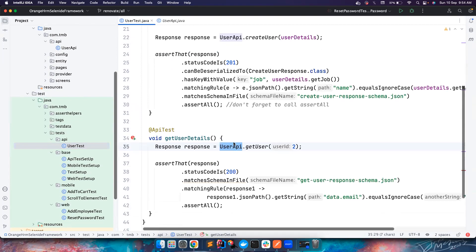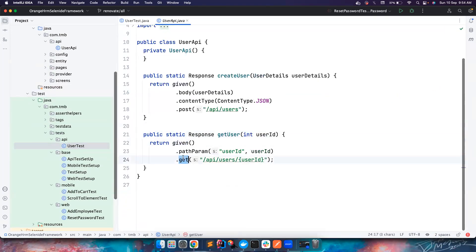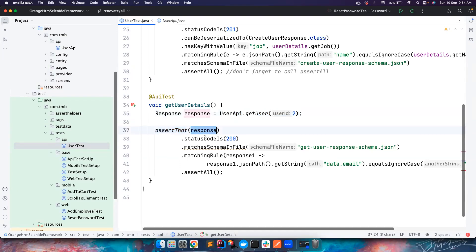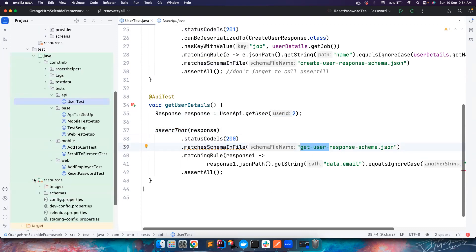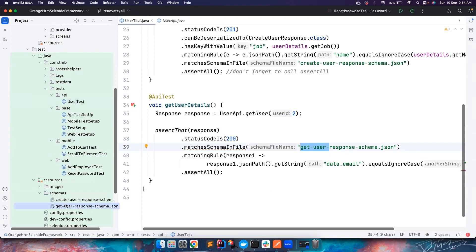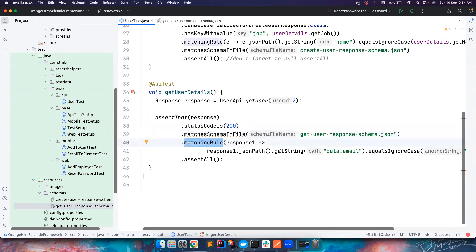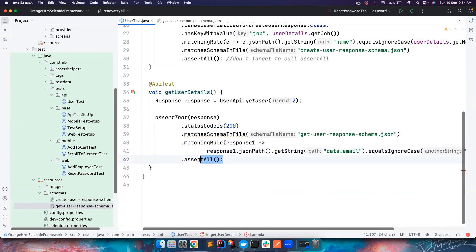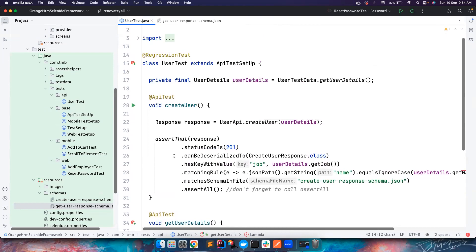If you want to create a user, you create a wrapper method and hide all the complexity. Then you can simply call UserApi.getUser(2), which makes a GET call to that endpoint with user ID 2 and returns the response. With the response you can assert the status is 200, validate it matches the schema defined in get-user-schema.json, and add matching rules using predicates to check whether data.email in the response body has the exact expected value.